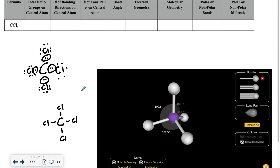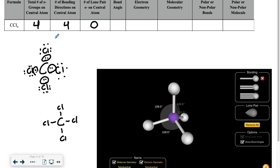Now for filling in this row on the data table, your total number of electron groups around the central atom is a combination of your bonding directions and your number of lone pairs, so it might actually be easier to save this one for last. For number of bonding directions, we clearly have four bonding directions going around the carbon because of the four chlorines. Lone pairs only matter if they're on the central atom for the shape, and carbon doesn't have any lone pairs — they're only on the chlorine — so that's going to be zero. Four bonding directions and zero lone pairs means a total of four electron groups on the carbon.